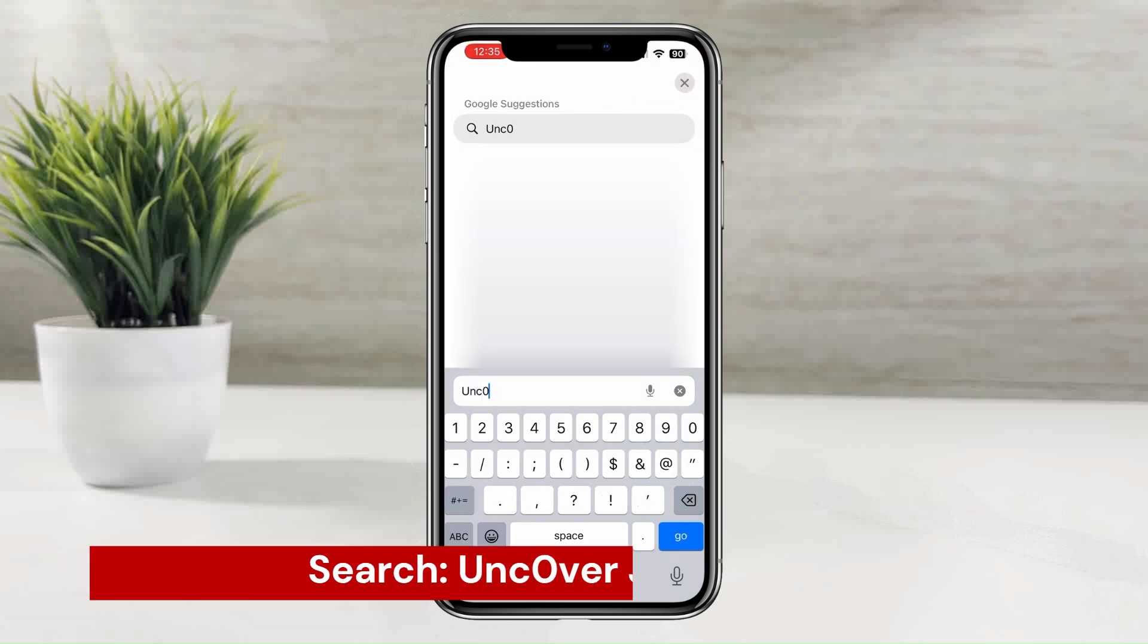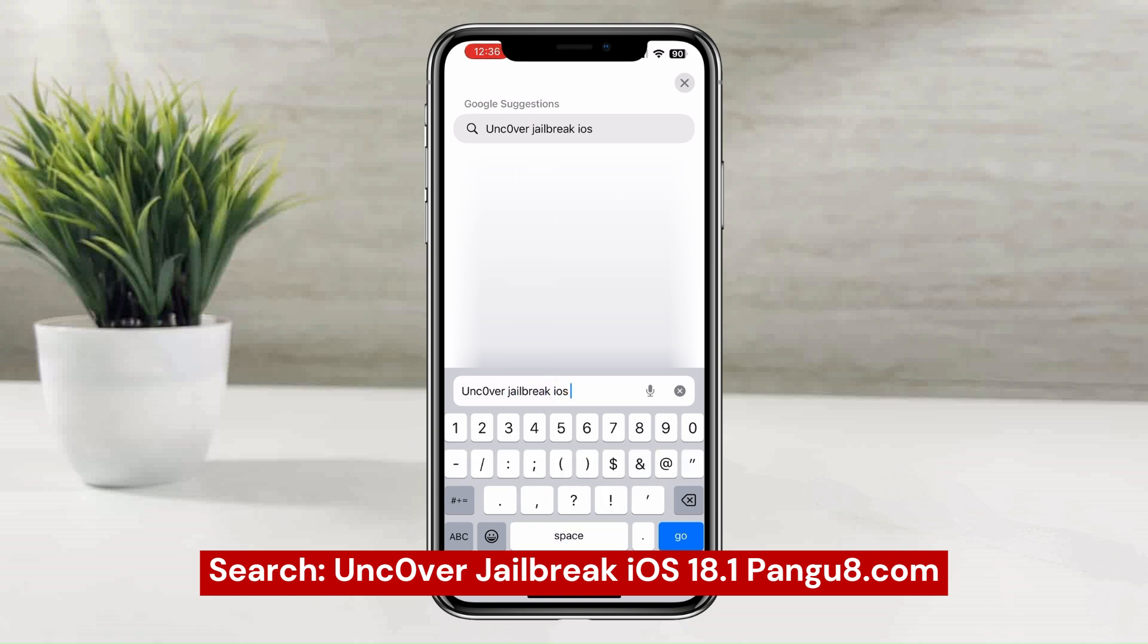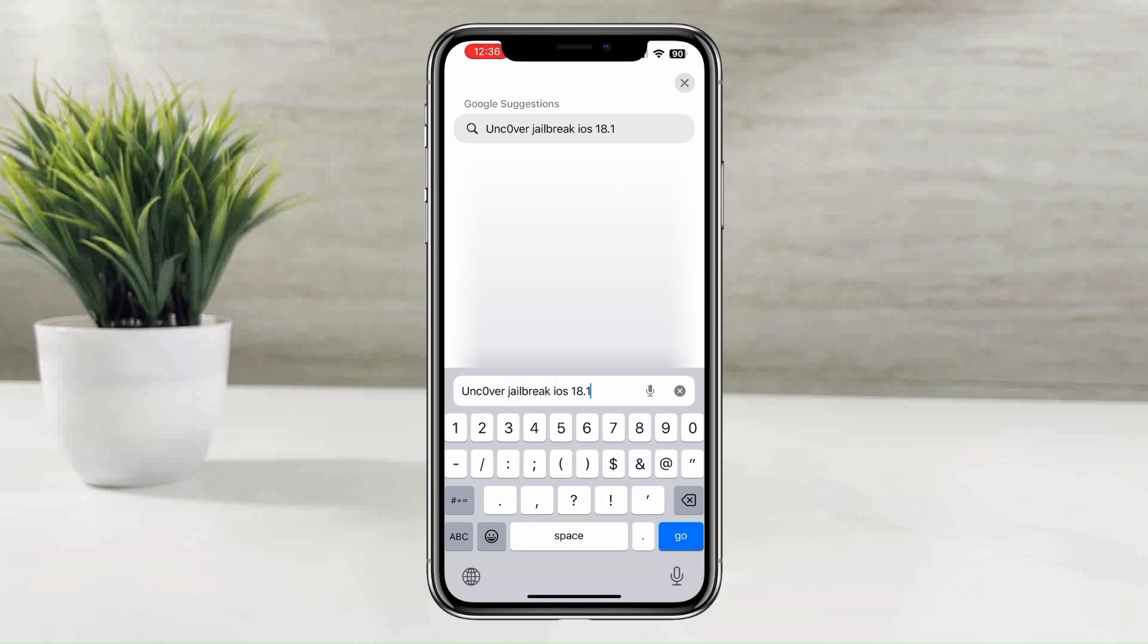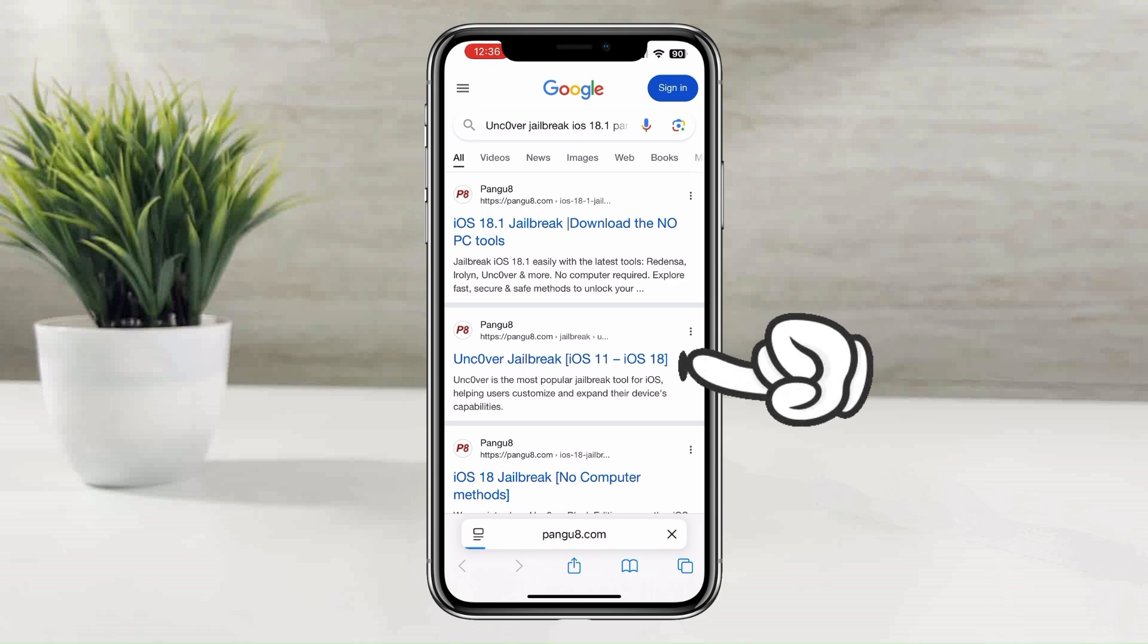Search Uncover Jailbreak iOS 18.1 pengu8.com with a Safari browser. Then, select the following page from the Google search results.